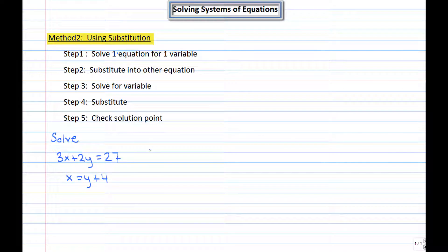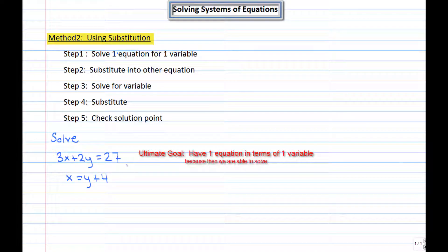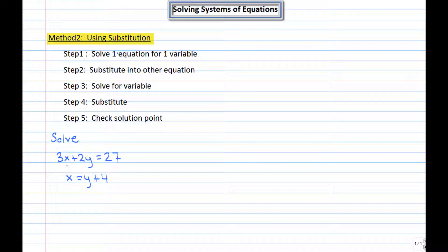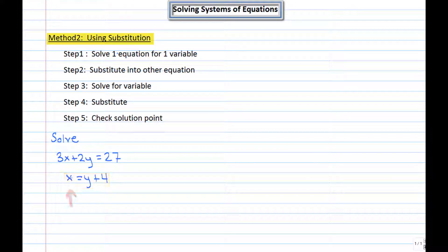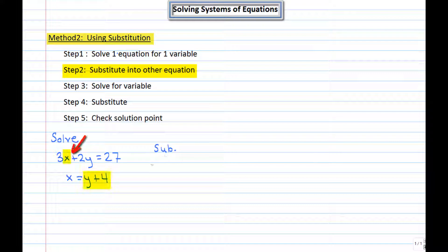Let's look at this first example solved by substitution. The ultimate goal is to get one equation in terms of one variable. Right now I have two equations in terms of two variables. The first step is to solve one of the equations for one variable. Notice my second equation is already solved for x because x is isolated on one side, so my first step is done. The next step is substitution — in place of x I can write y plus 4, because x equals y plus 4.